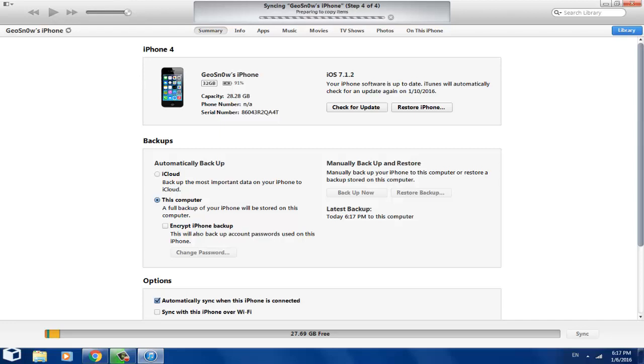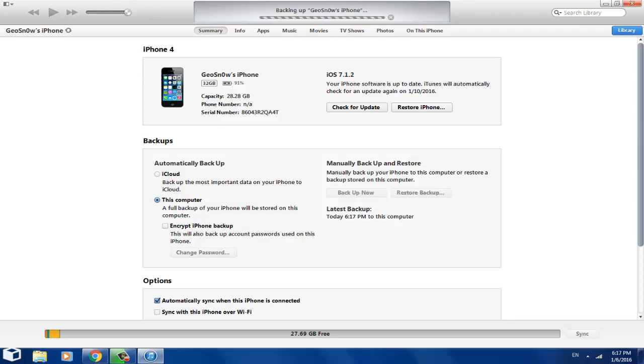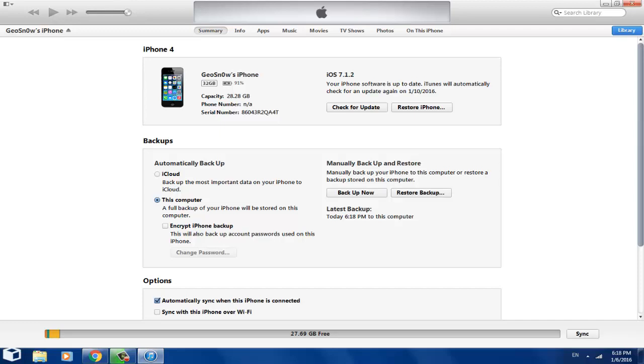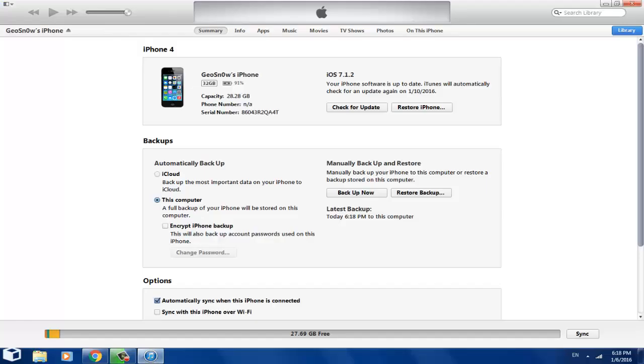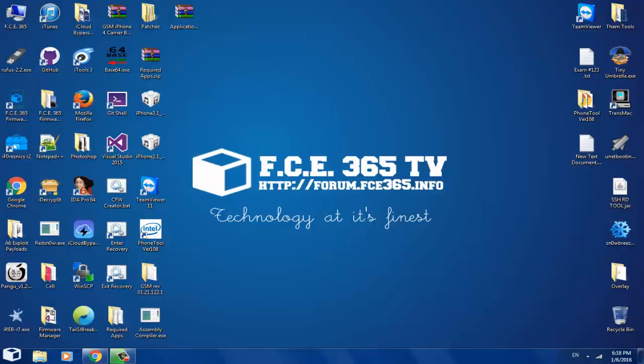We click backup now, and it will backup your device in a few seconds, minutes, whatever, depending on what you have on your phone. Now that we have a backup, we can close iTunes, don't want it to interfere with iTools.